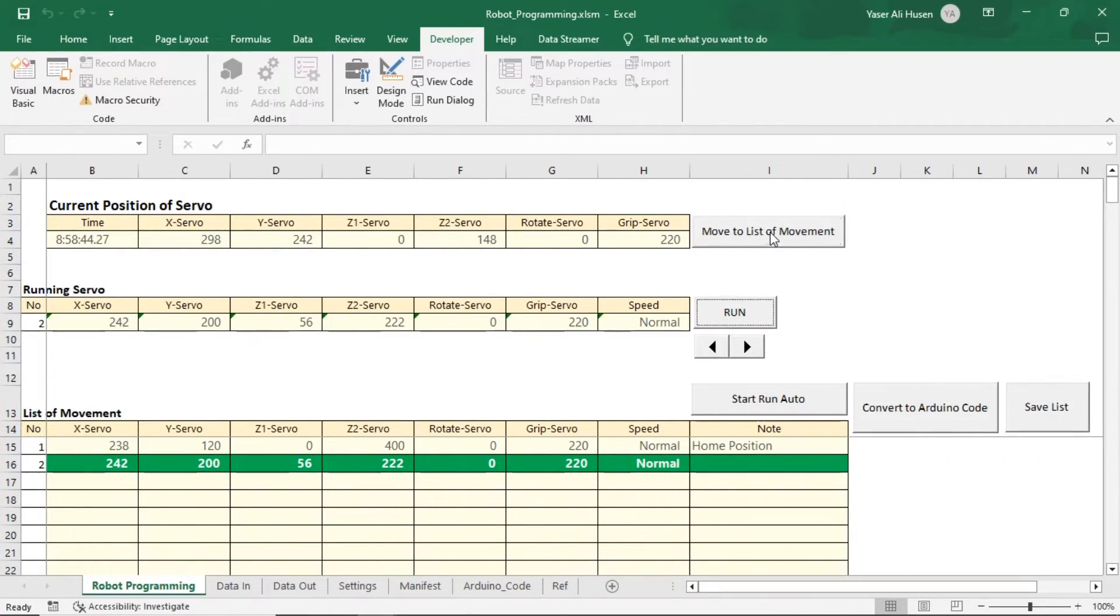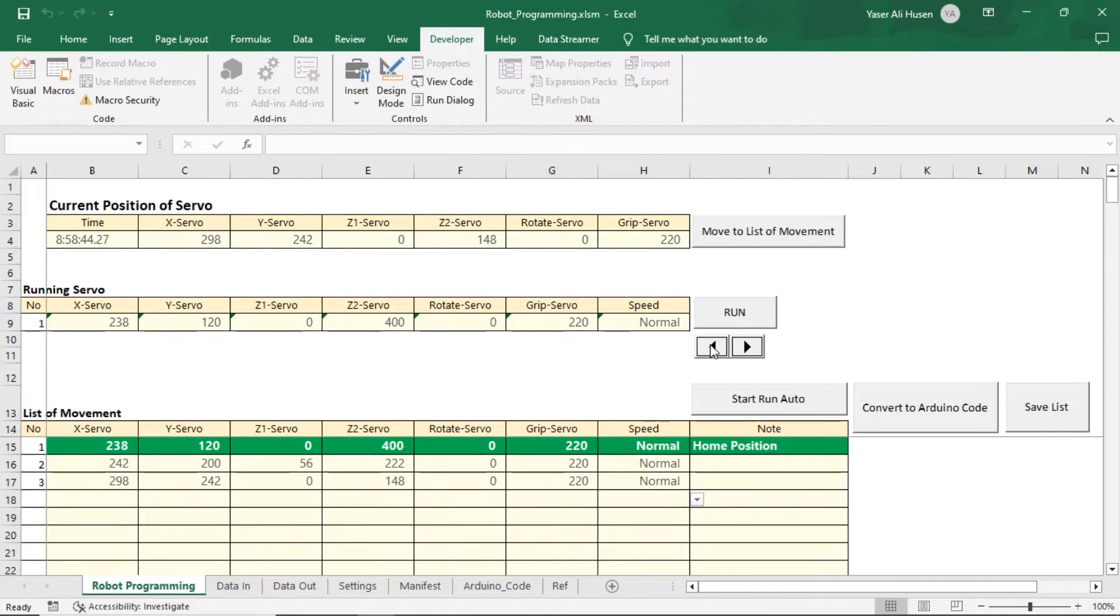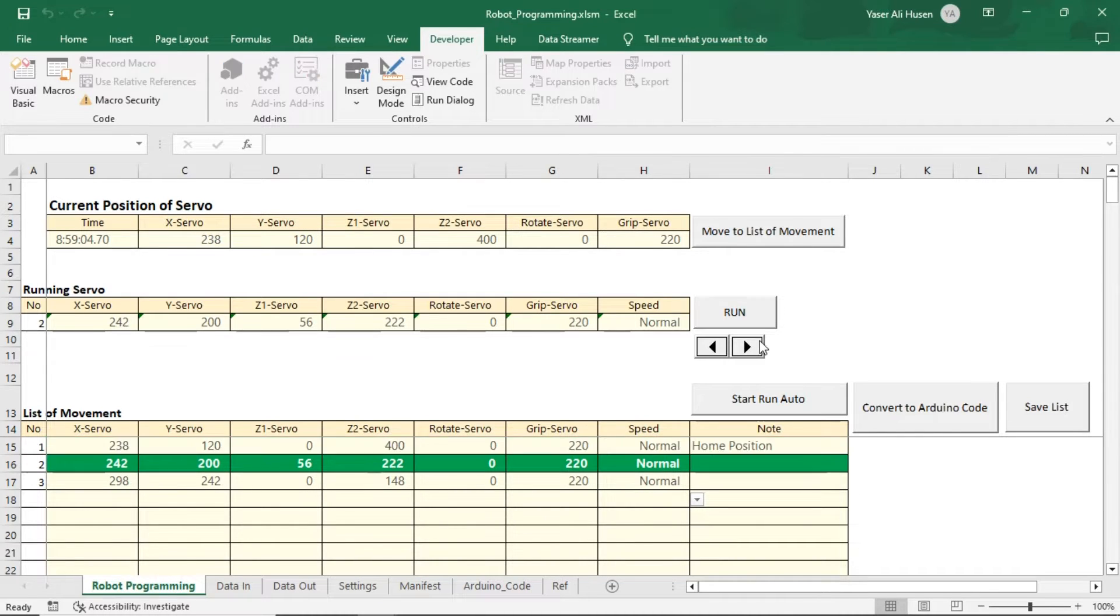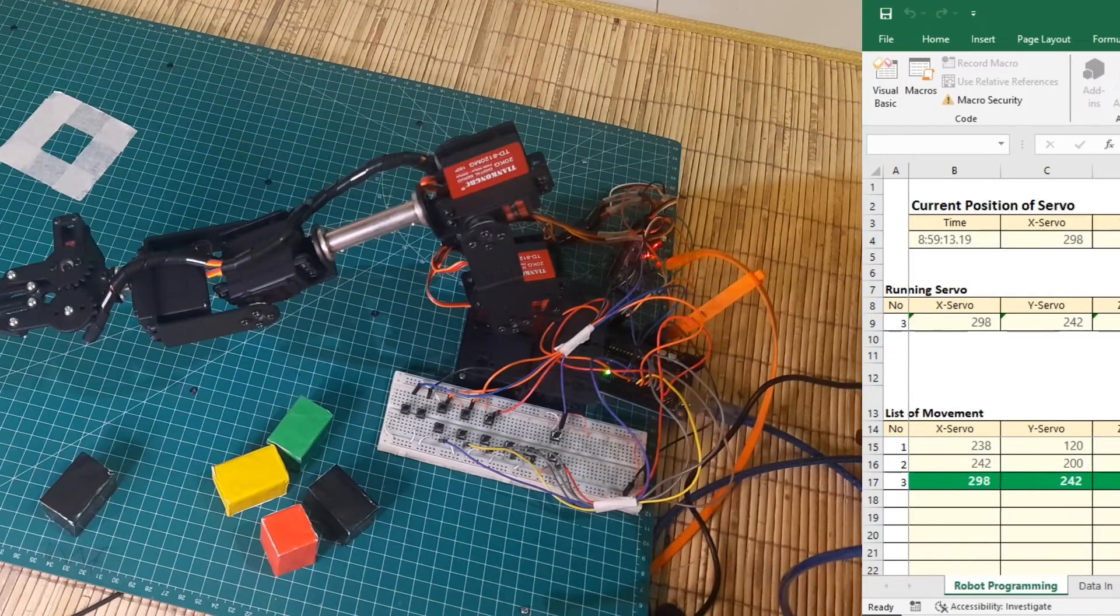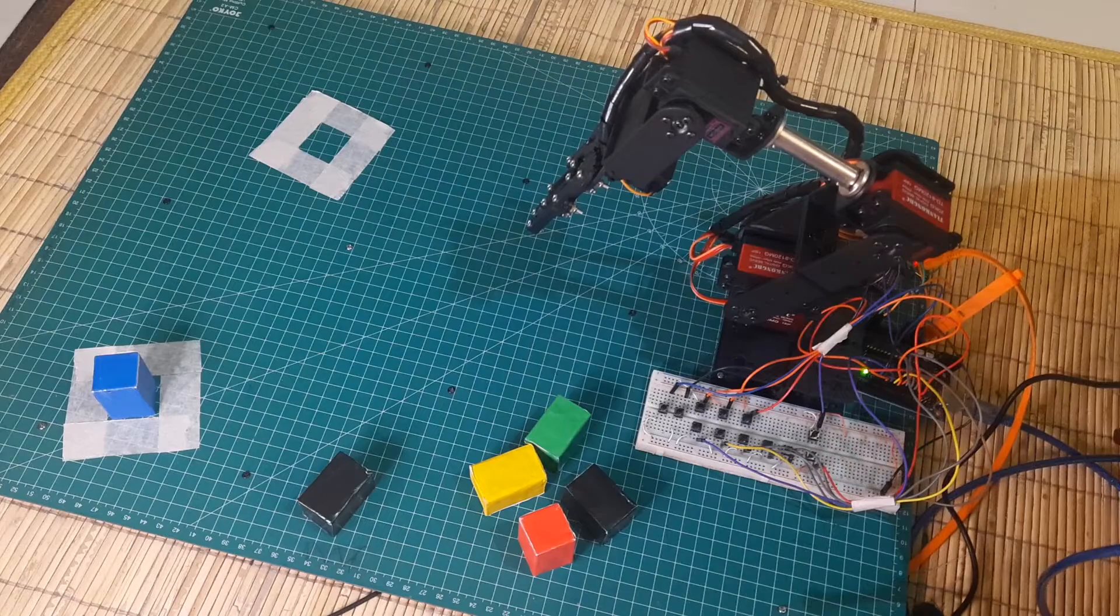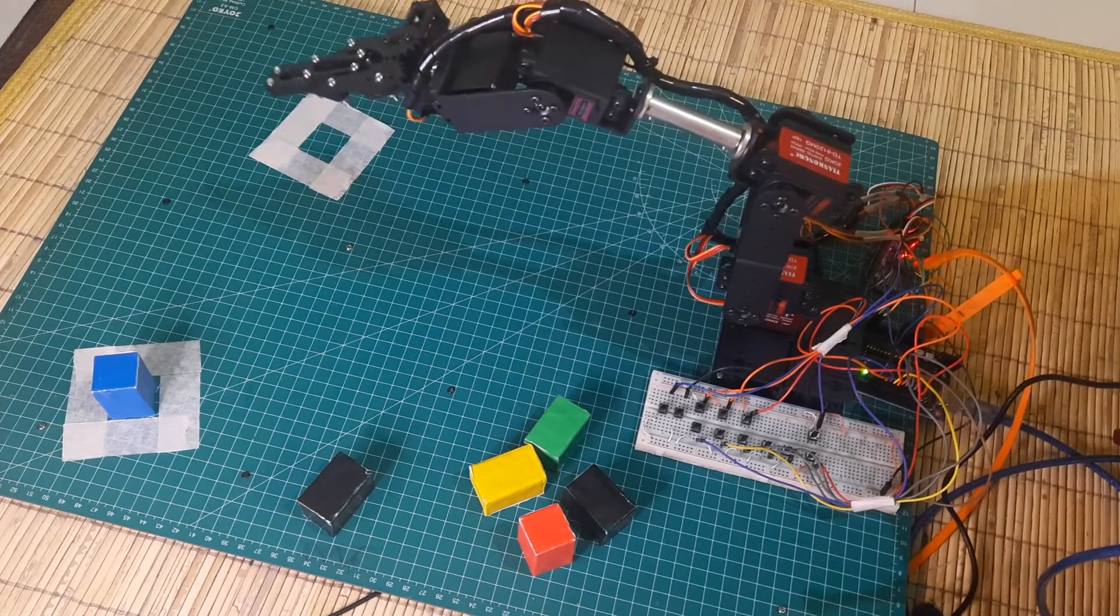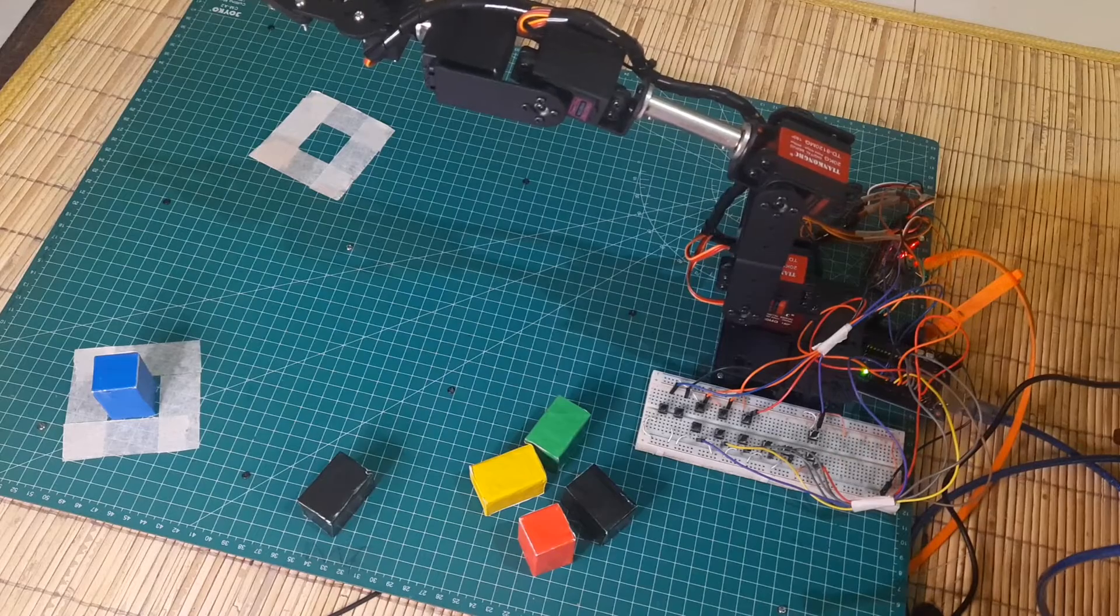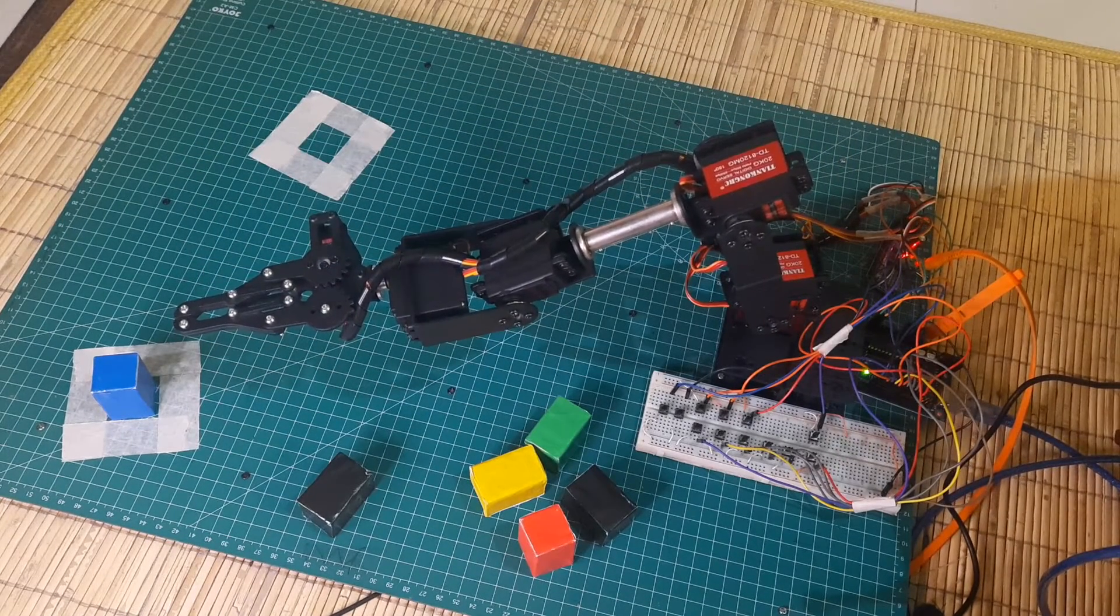In the Excel file, once again, click move to list of movement to save the movement, and set the desired speed. You can also execute each movement by clicking the run button corresponding to the selected movement number.